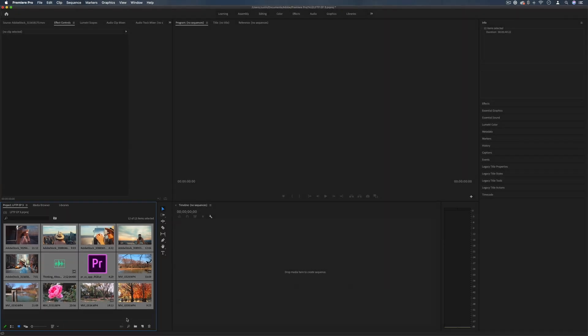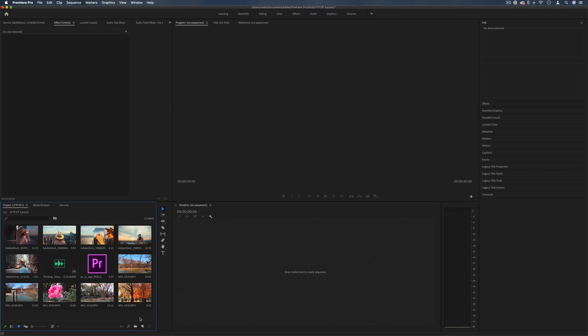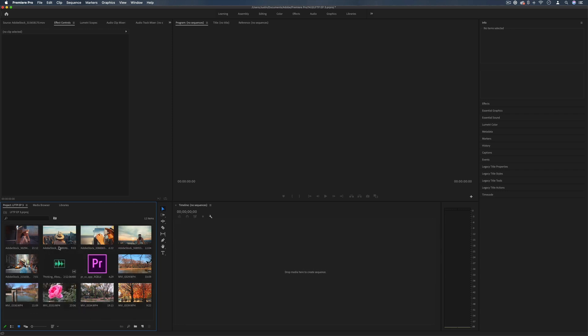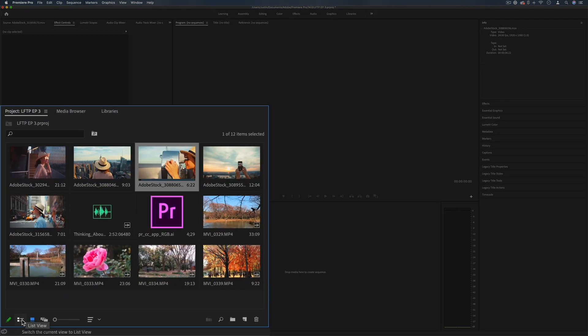As you saw in a previous video we can just drag clips directly into this bin and you'll see them appear for us to begin working with. However, there's a few different views and ways that you can organize it.